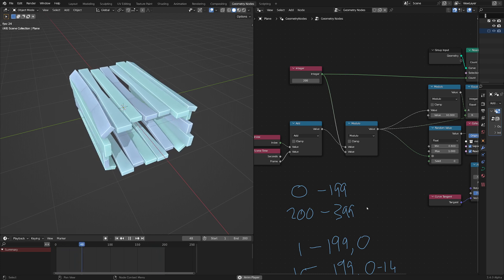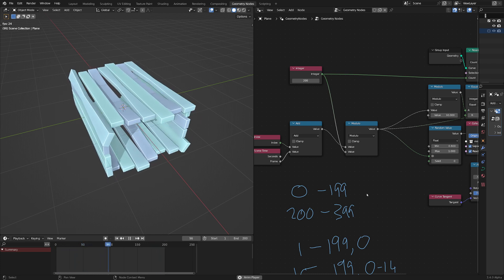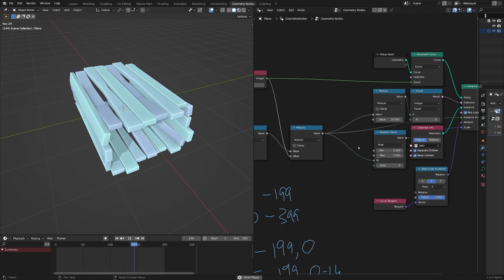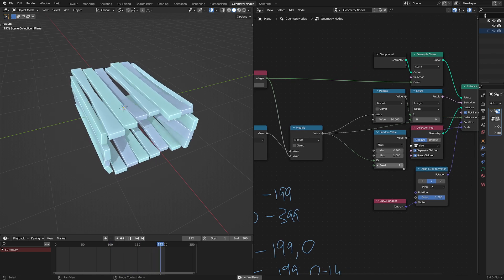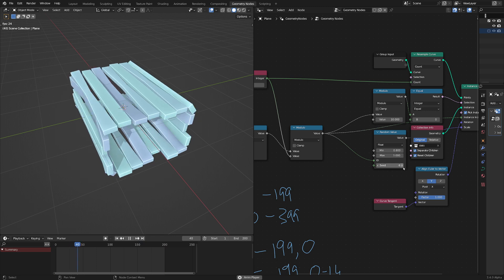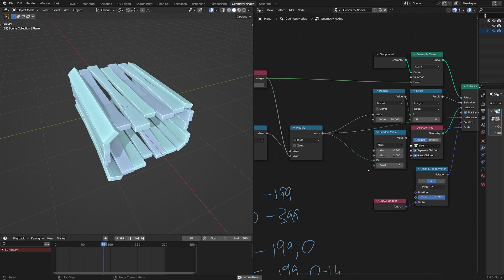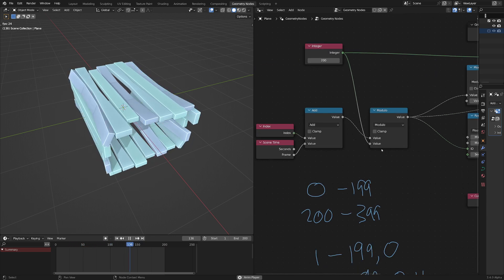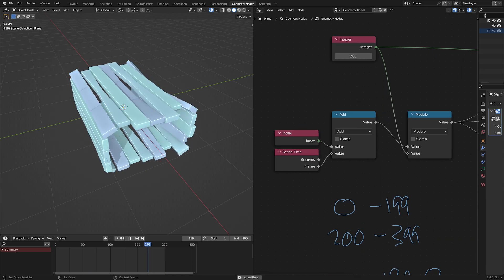And there you have it — that's how you can loop stuff along a spline infinitely. Relatively easy. The seed still works, but obviously that ID is the important bit. I hope this helps.